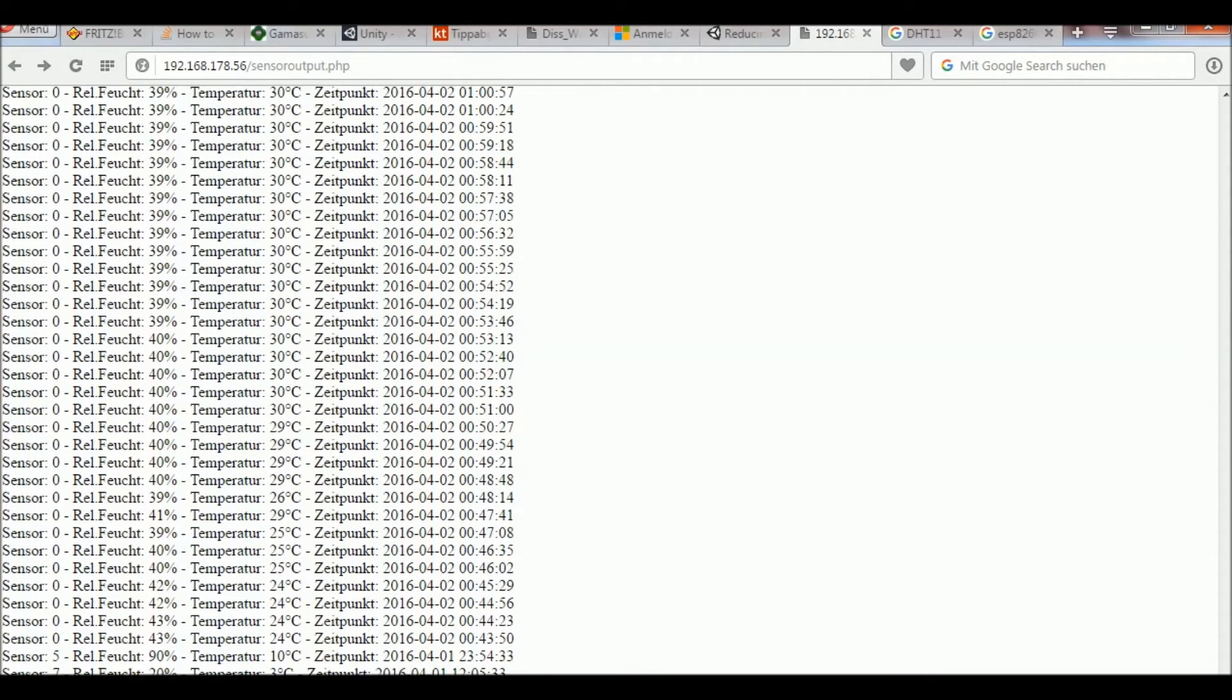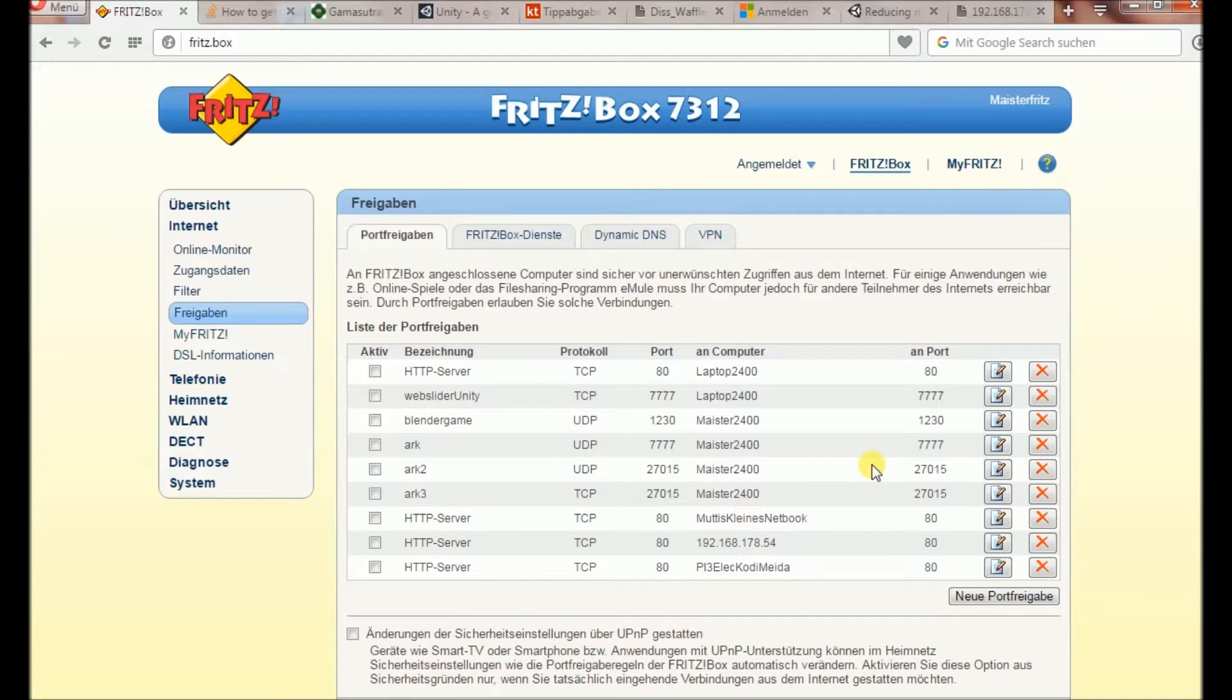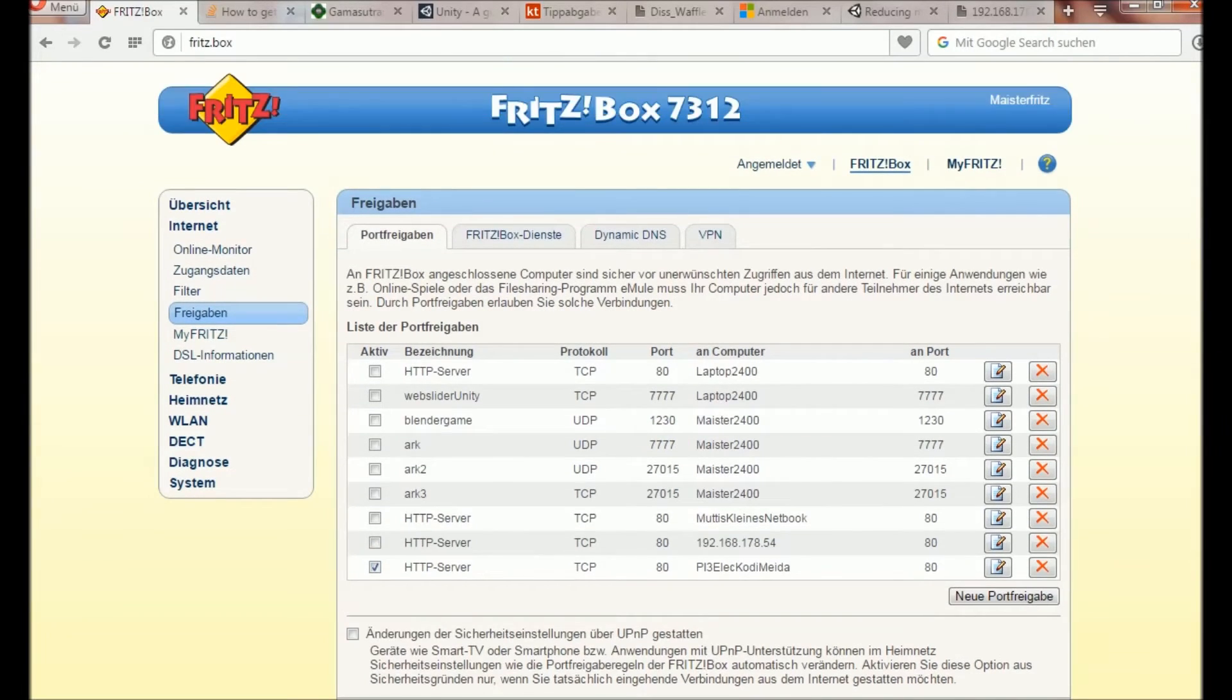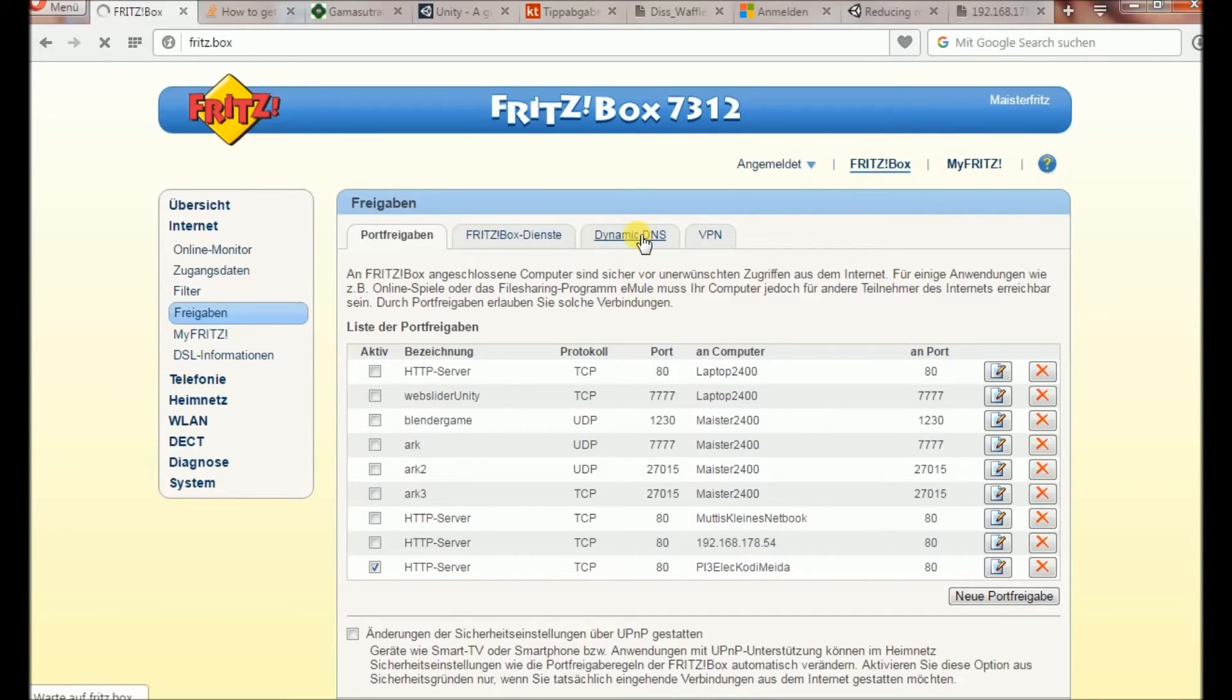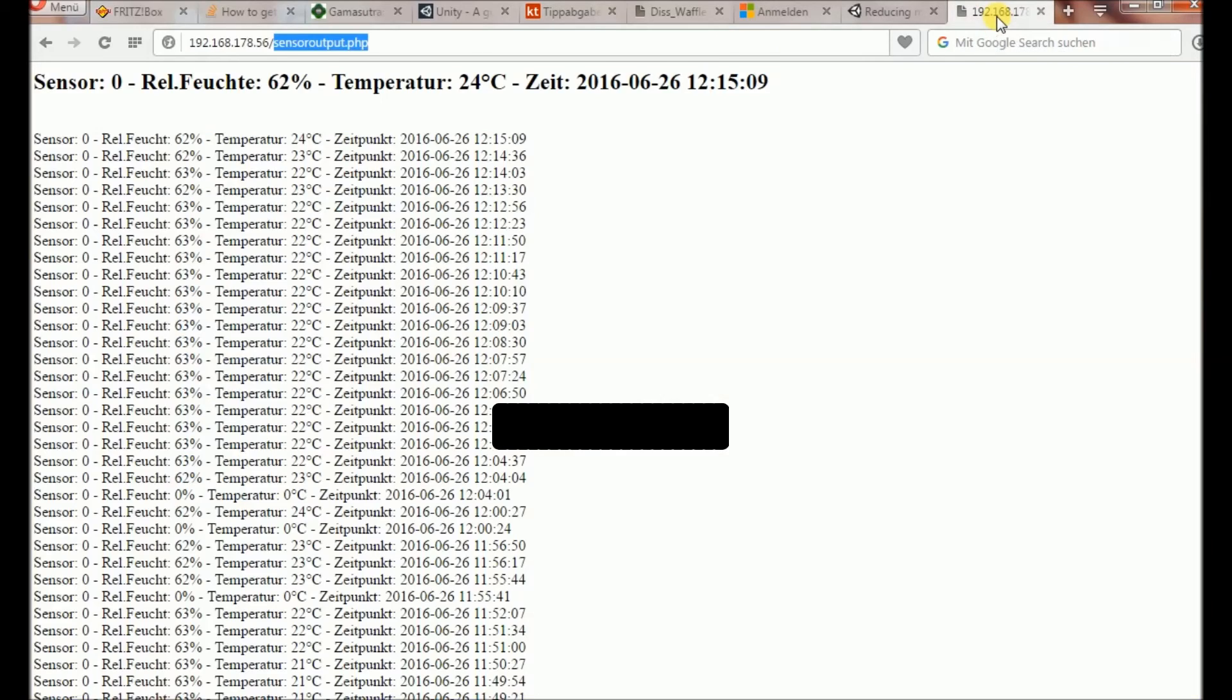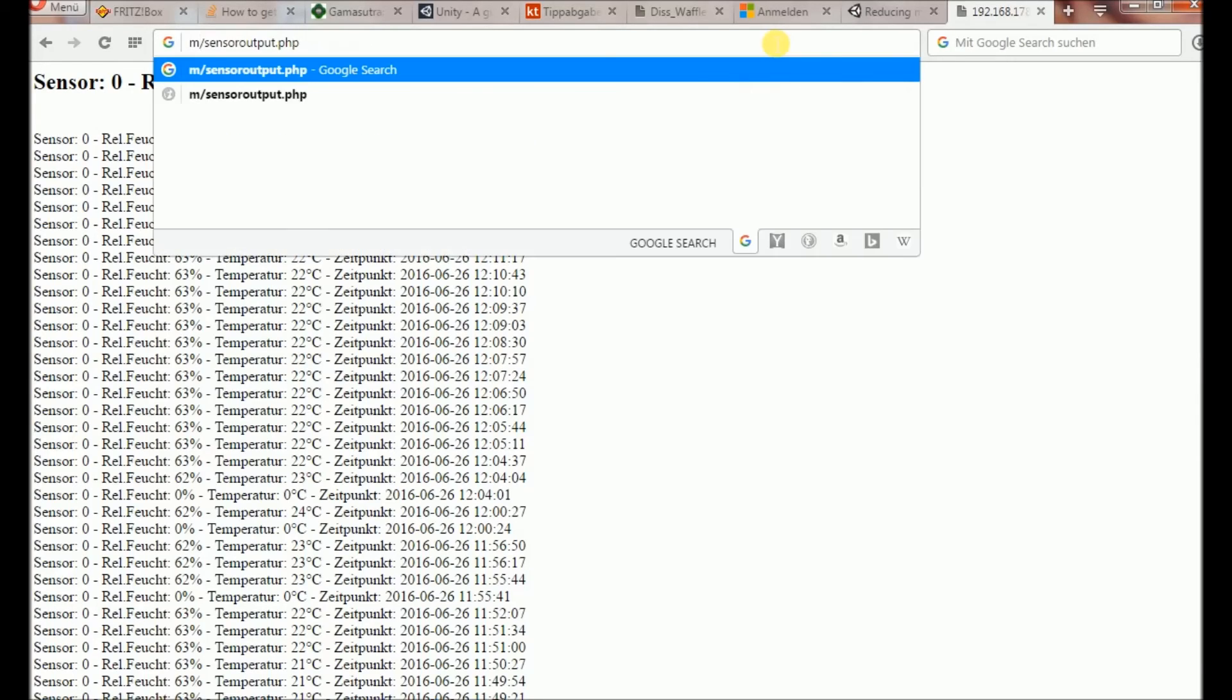You can also enable port forwarding in your router settings, as I'm doing here. And with this done and having a dynamic DNS account, you can route to your local web server via the internet, so from everywhere.